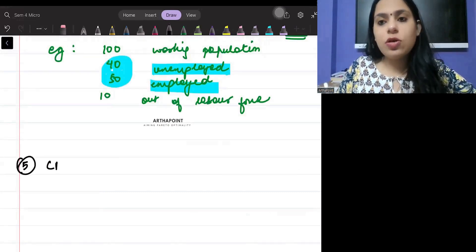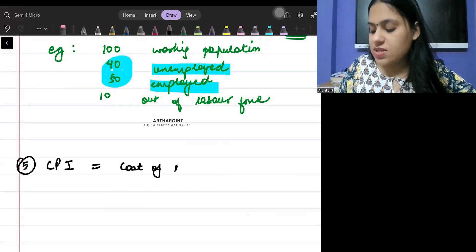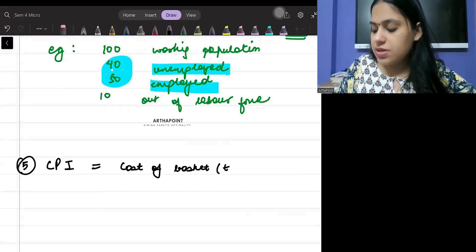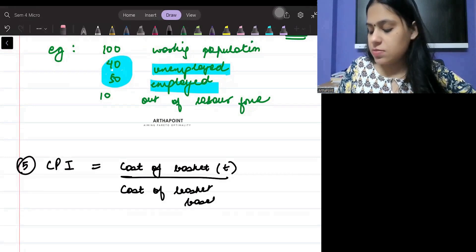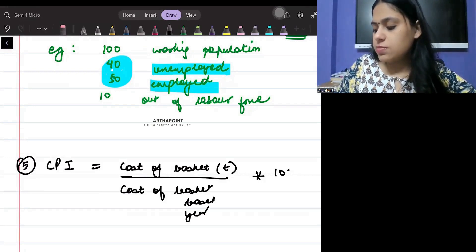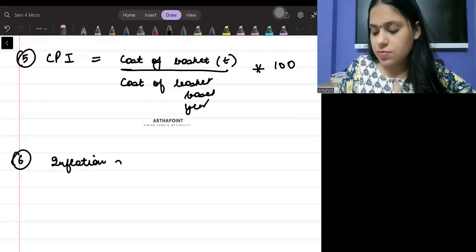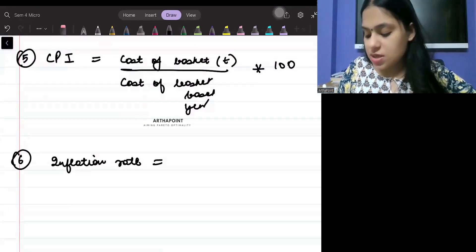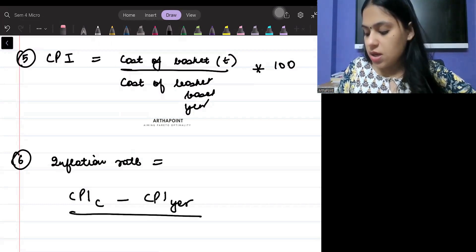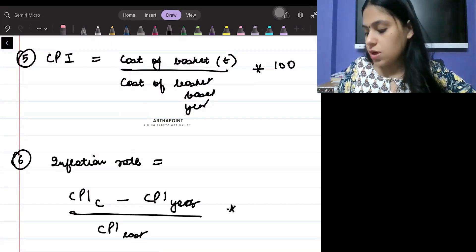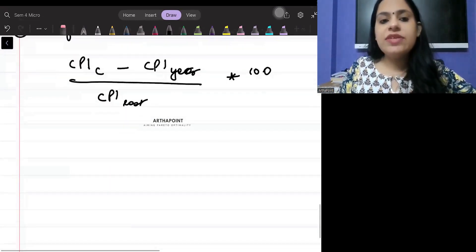Formula number five is the CPI — Consumer Price Index — which is the cost of the basket in the current year divided by the cost of the basket in the base year, multiplied by 100. Formula number six is the inflation rate: CPI of the current year minus CPI of the last year, divided by CPI of the last year, multiplied by 100.